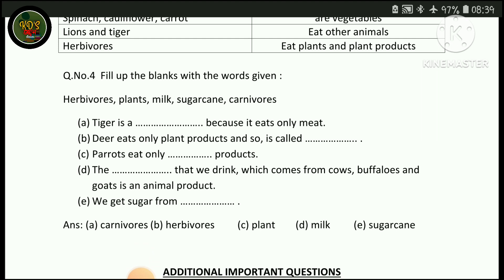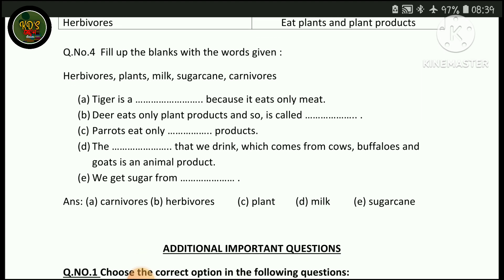Fill in the blanks with the given words: herbivores, plants, milk, sugarcane, carnivores. Tiger is a carnivore because it eats only the flesh of other animals.